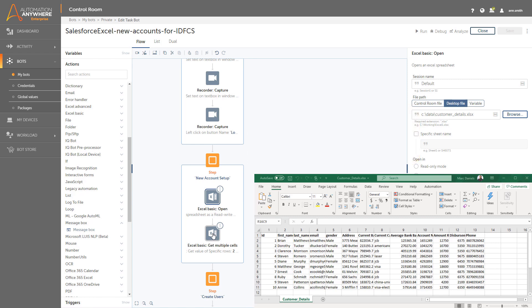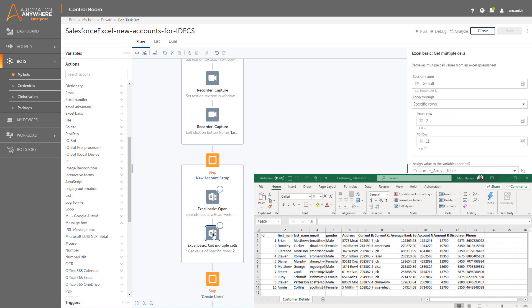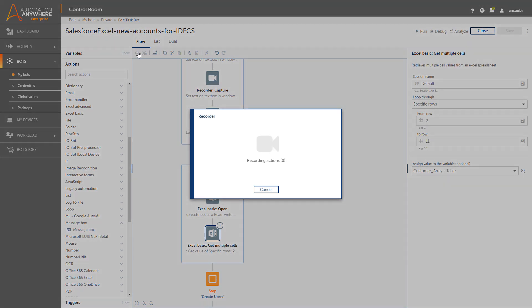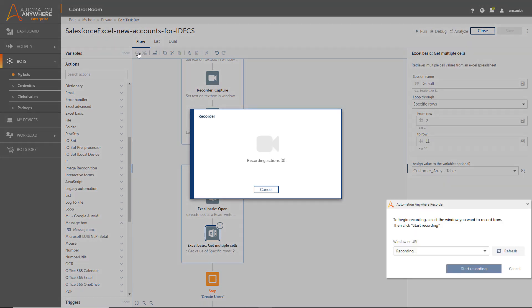Ann is a citizen developer. She doesn't know how to program a bot to insert data into Salesforce, so she launches the Universal Recorder to capture her actions. This is the no-code piece of the process. The Universal Recorder will automatically generate that portion of the bot for her.